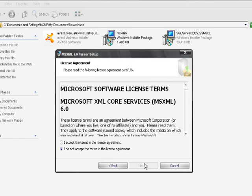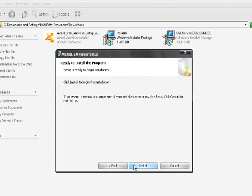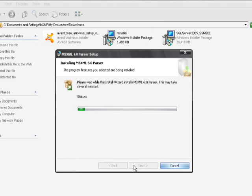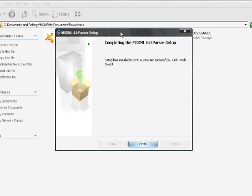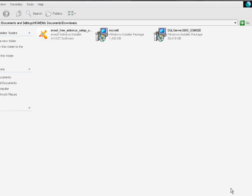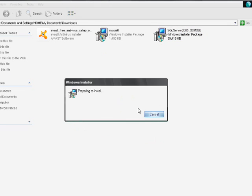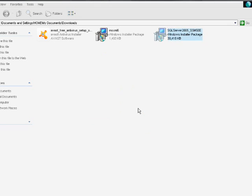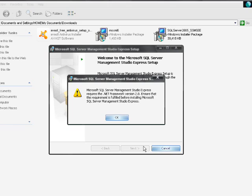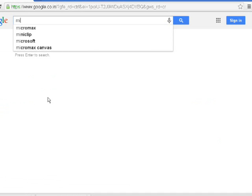This is the MS XML 6 installation exe file. After the software is installed, once again I am trying to install SQL Server Management Studio. Now I got an error saying Microsoft .NET Framework 2.0 is a prerequisite and it is missing from my local machine.